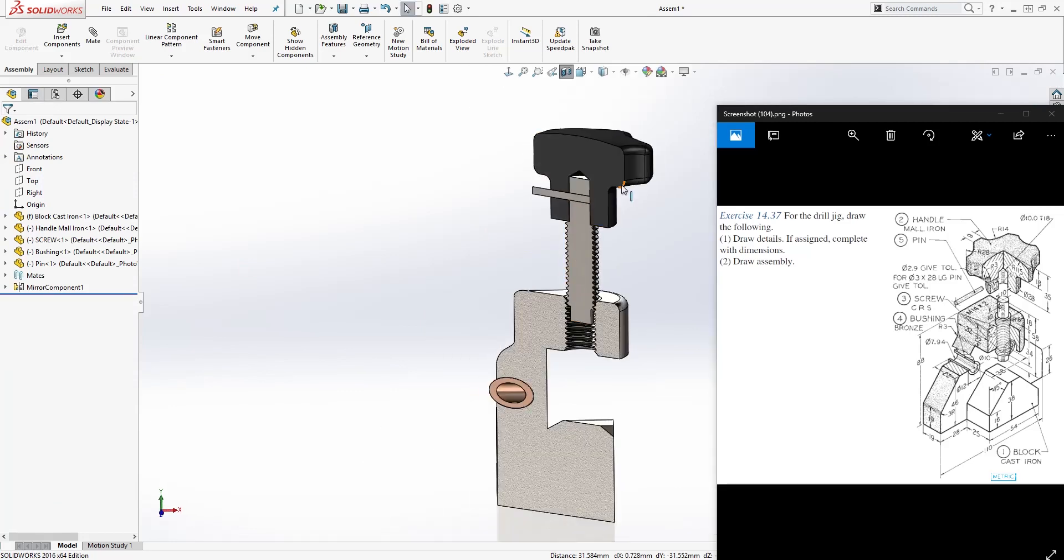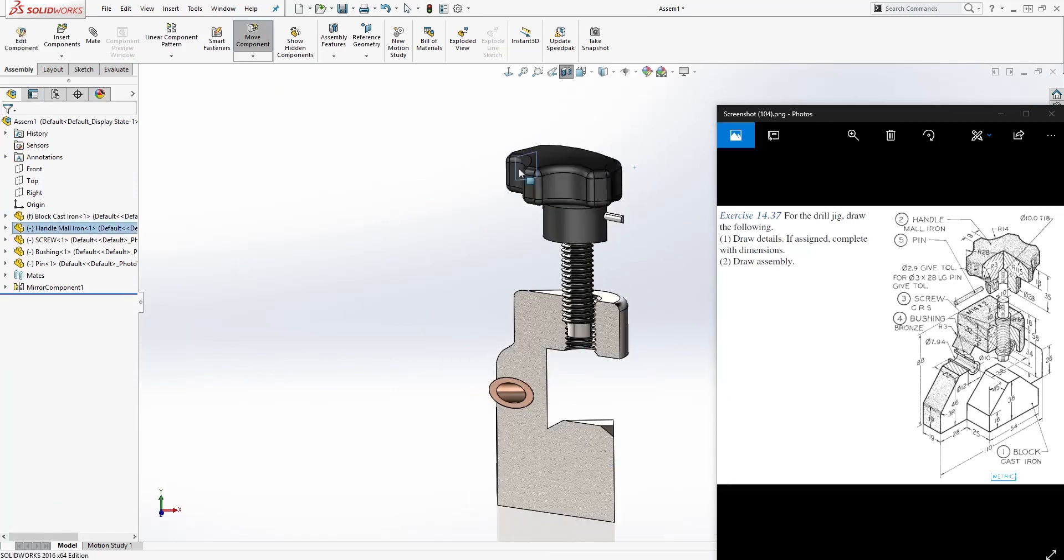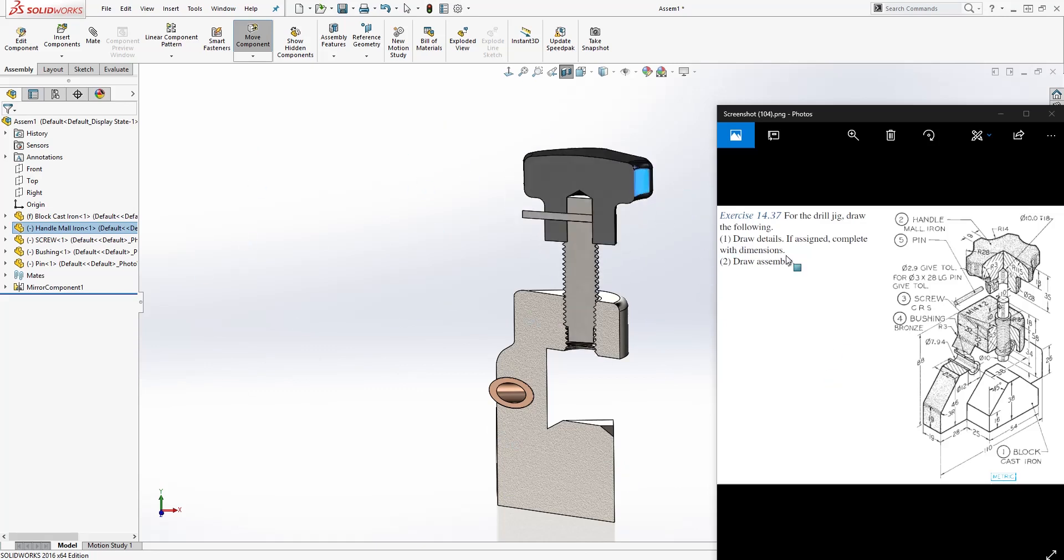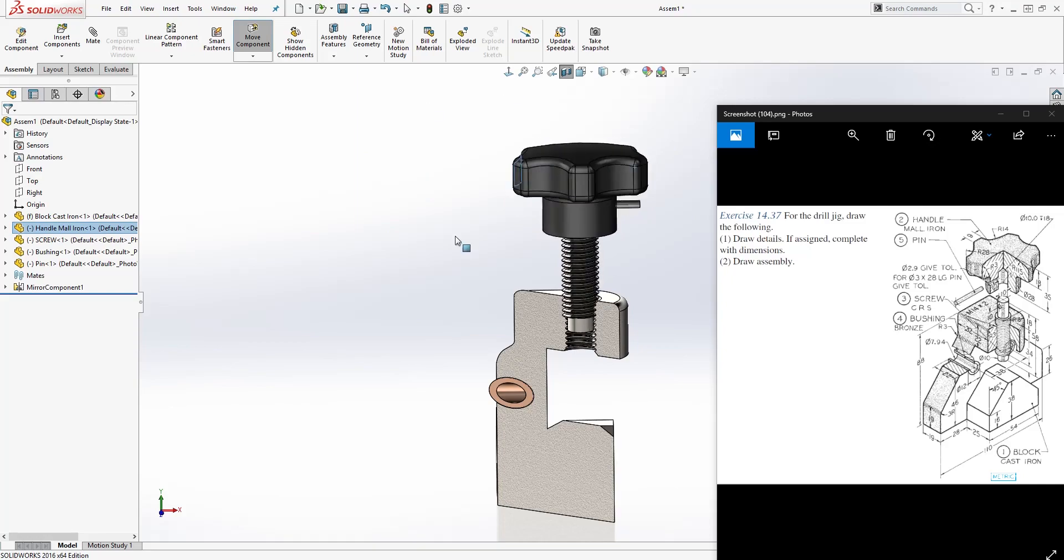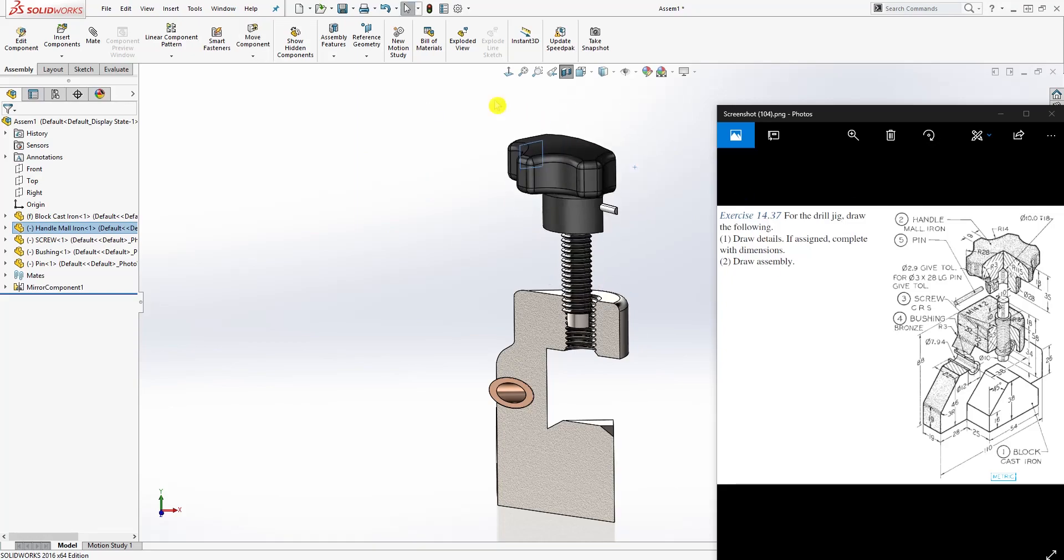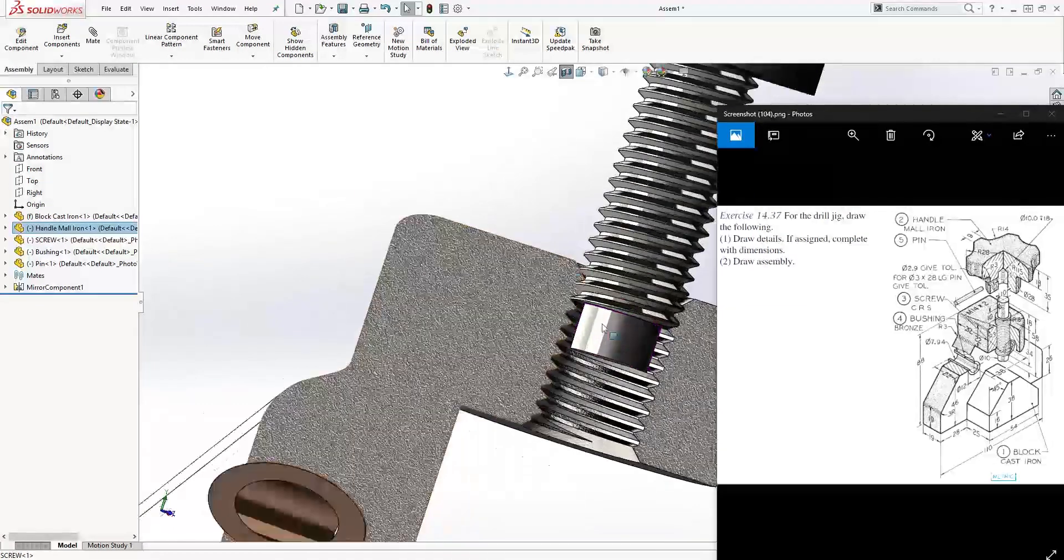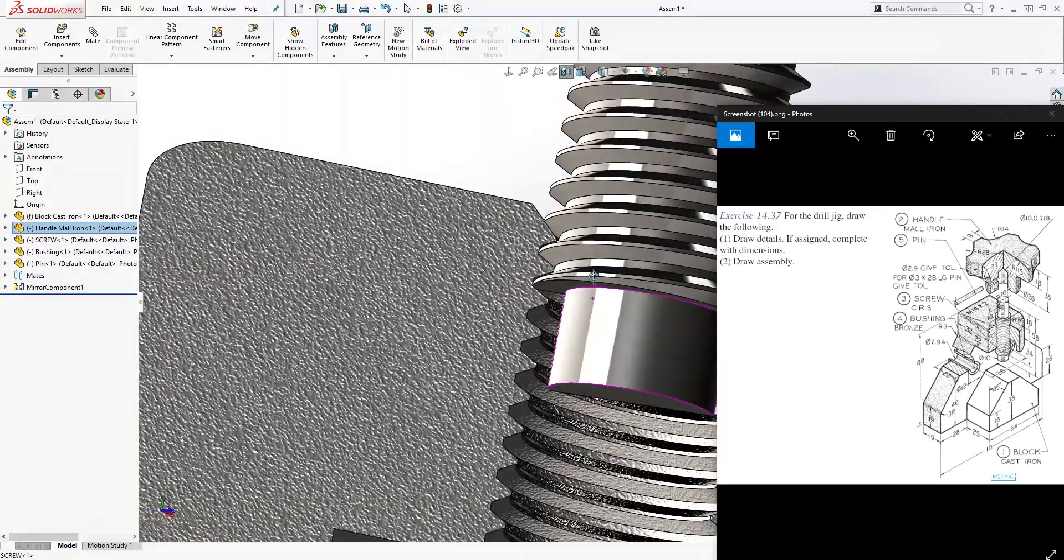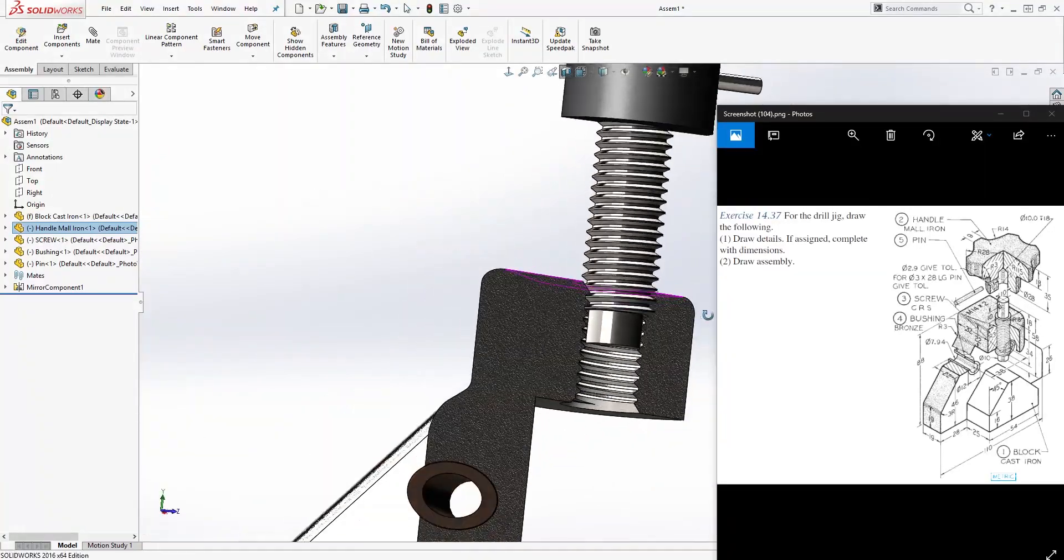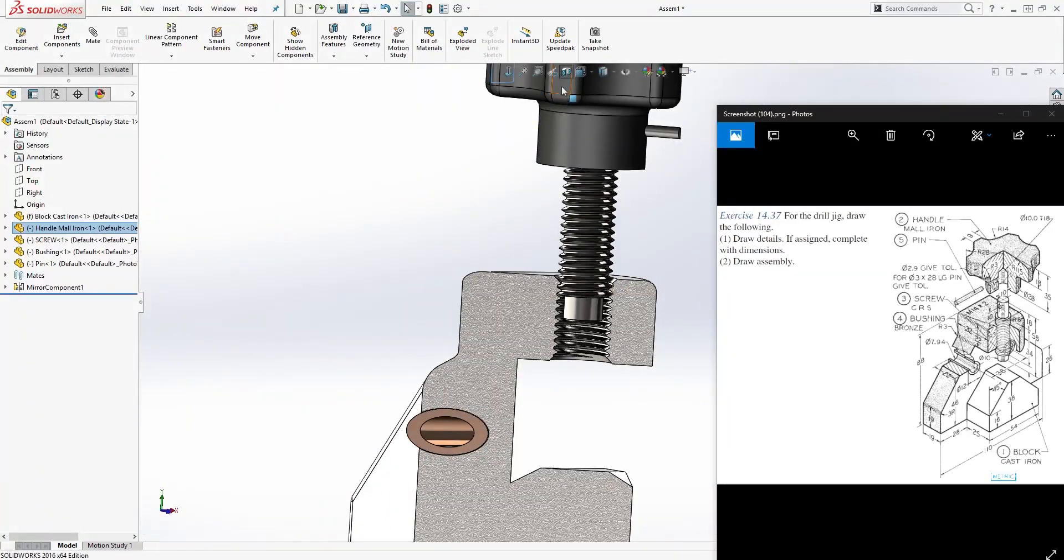Now watch if I turn this. So now we have the screw mate, and that's what you want. Anytime you screw it, you also want to make sure that the screw stays in the part so when you screw in you're not getting any interference.